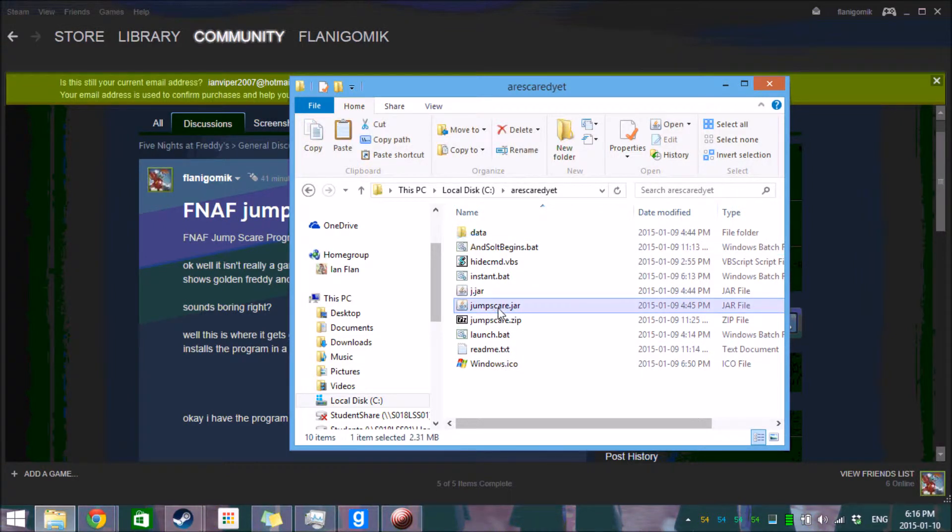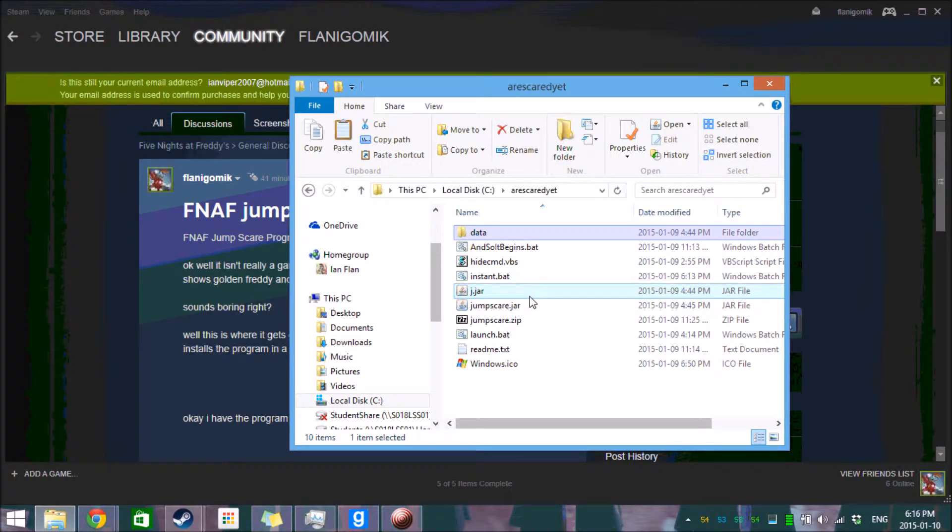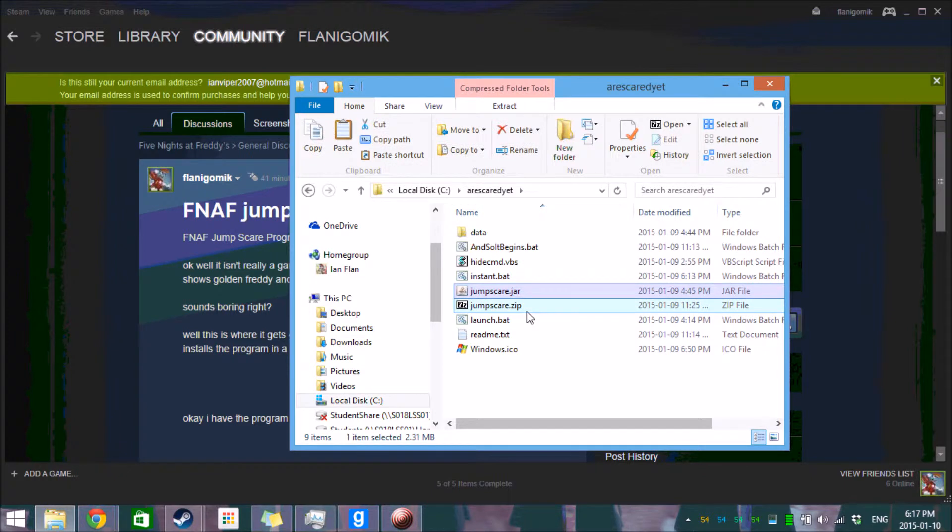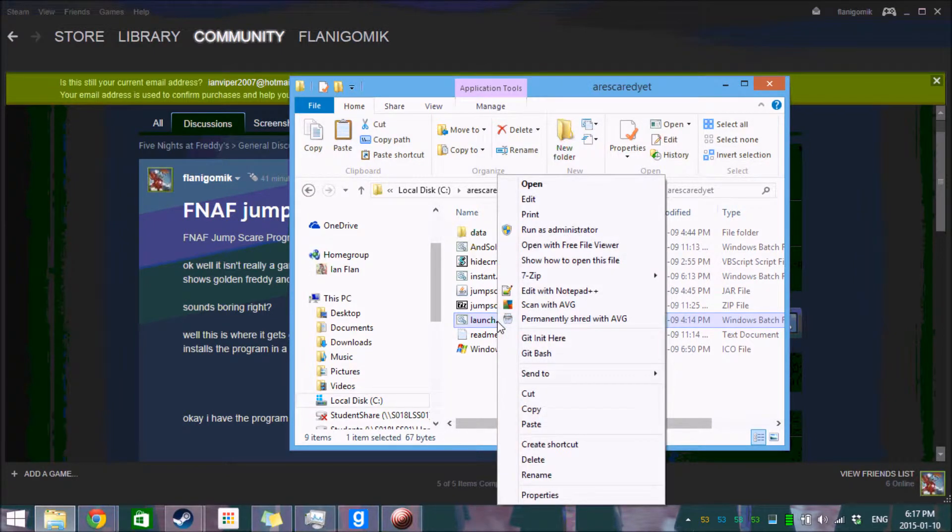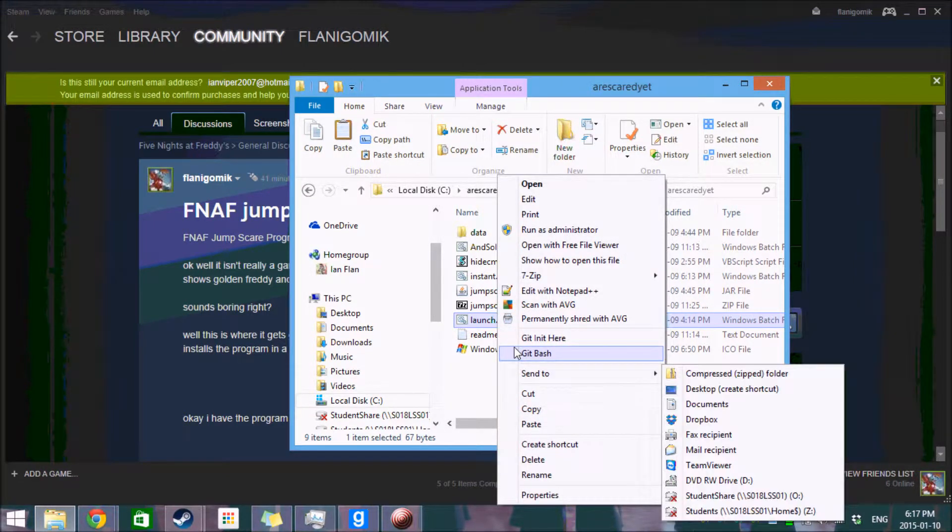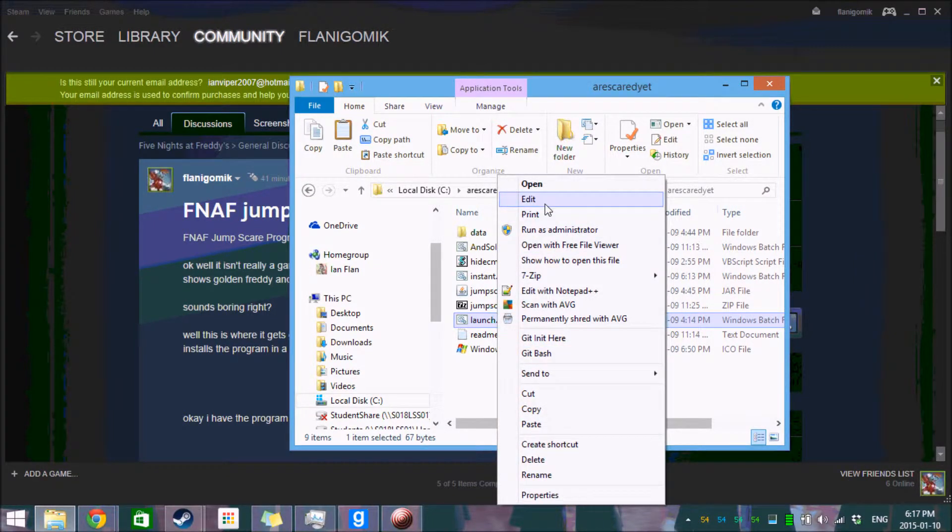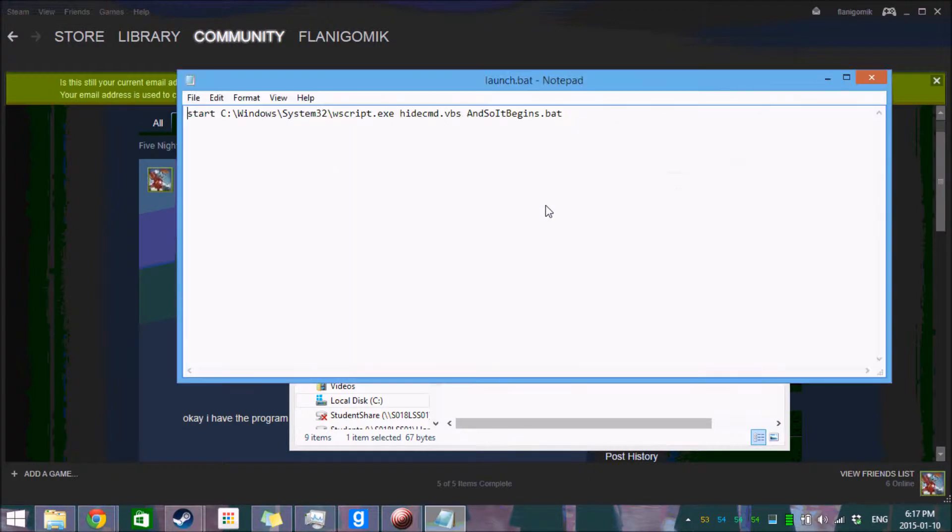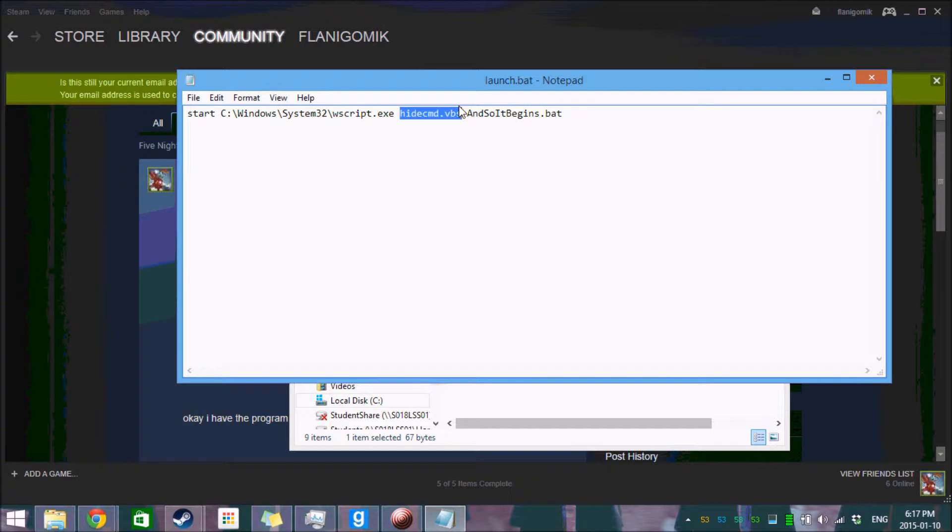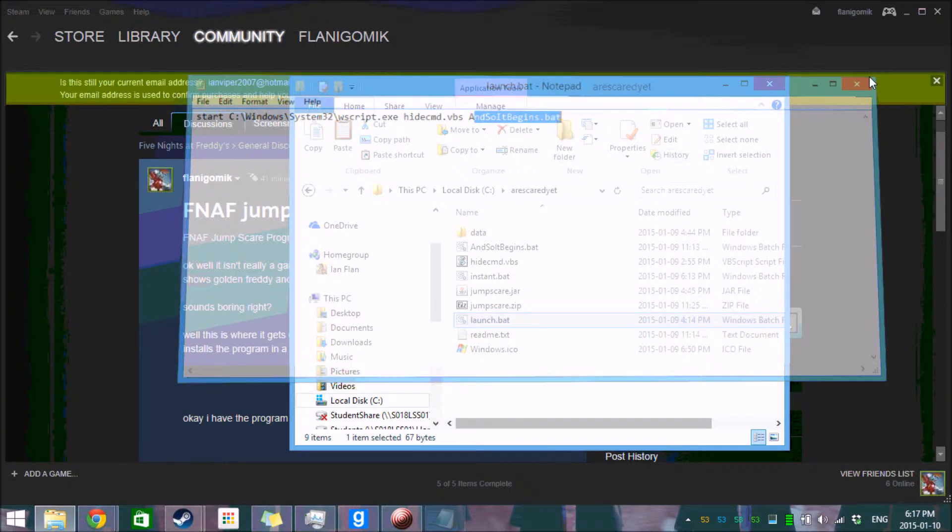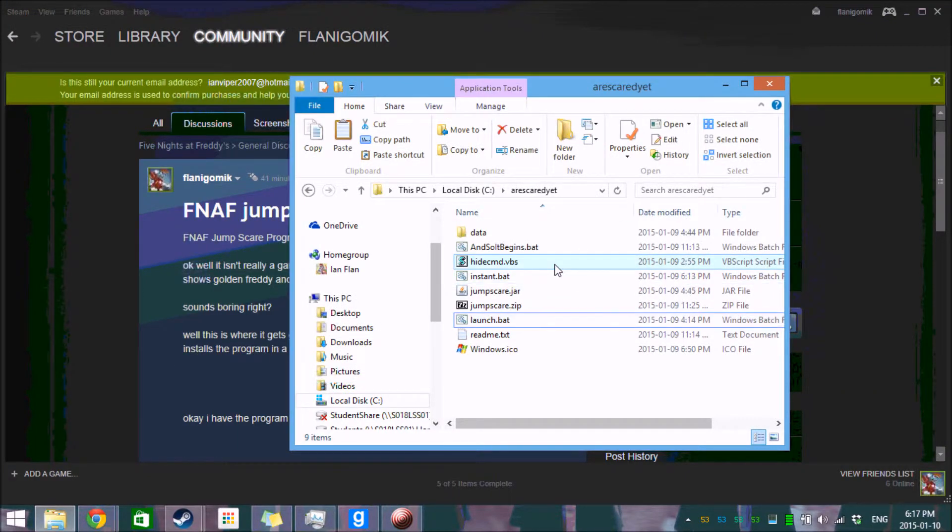It's actually not a Windows application, it's just a jar file. You can ignore that one, that one doesn't matter. So all you would do to launch this jar file, is you create a shortcut to launch.bat in the startup folder. Launch.bat calls wsscript.exe, the built-in Windows scripting engine, and then it calls hidecmd.vbs, and hidecmd.vbs calls and so begins.bat.